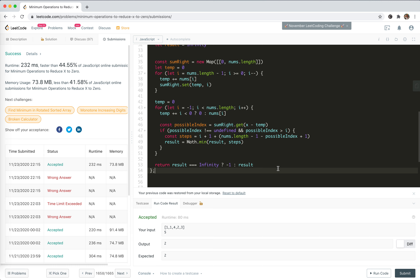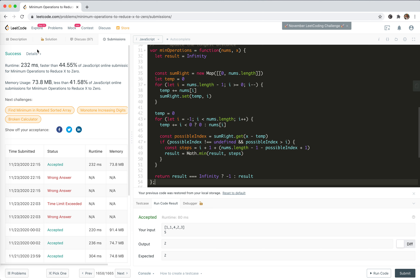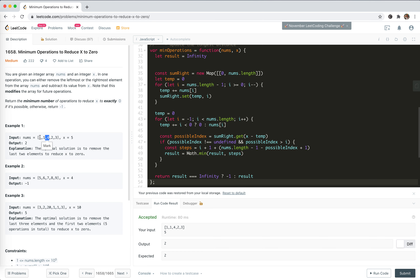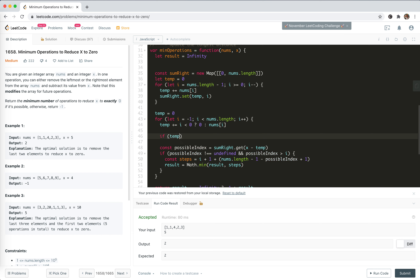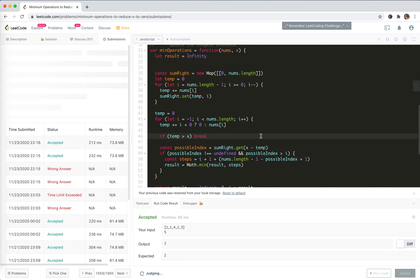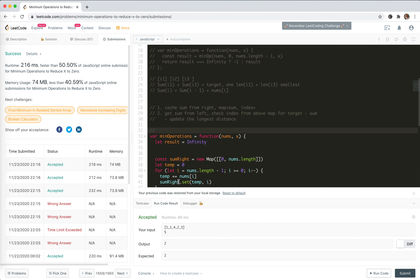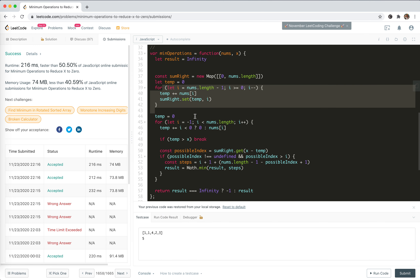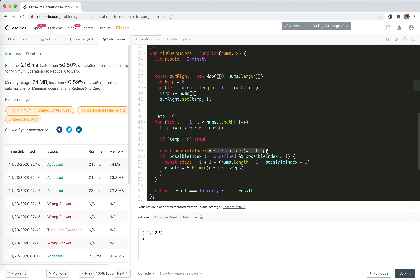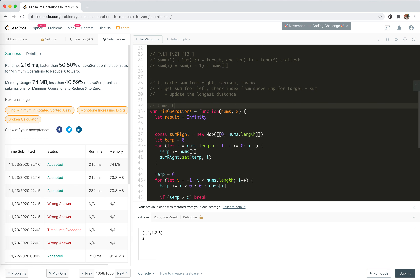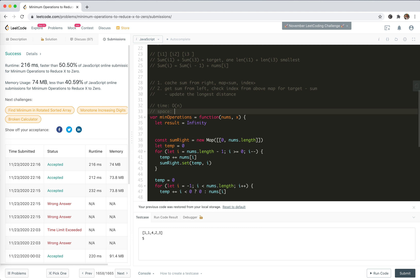We can improve slightly: since all numbers are positive, if the running sum temp is already bigger than x, we can break early. This is slightly faster. For complexity: the map creation is linear time and linear space, the left-side loop is linear time and constant time per step. So overall time is O(n) and space is O(n).